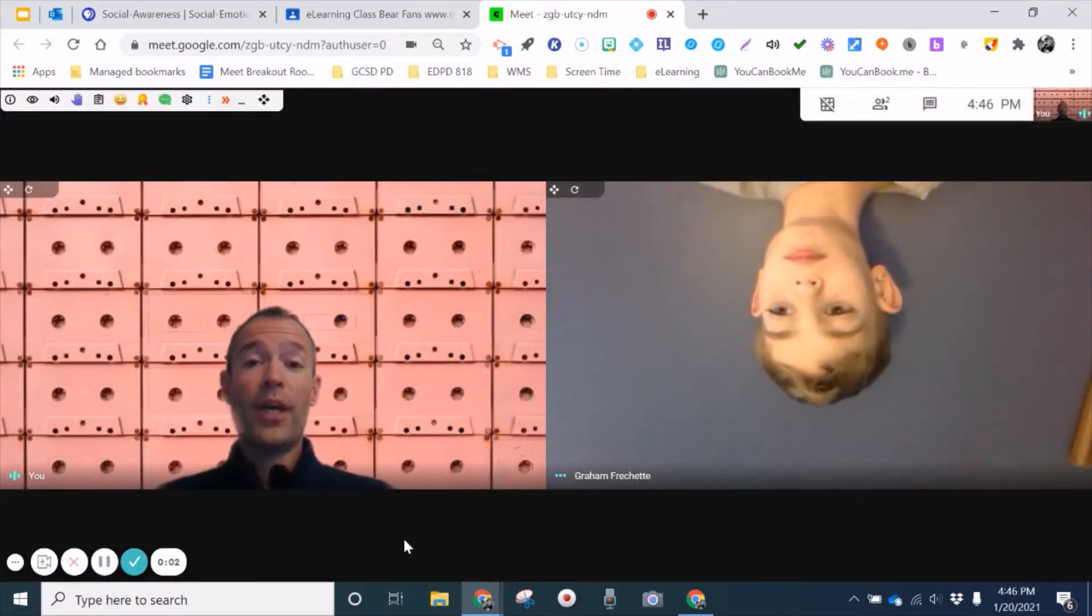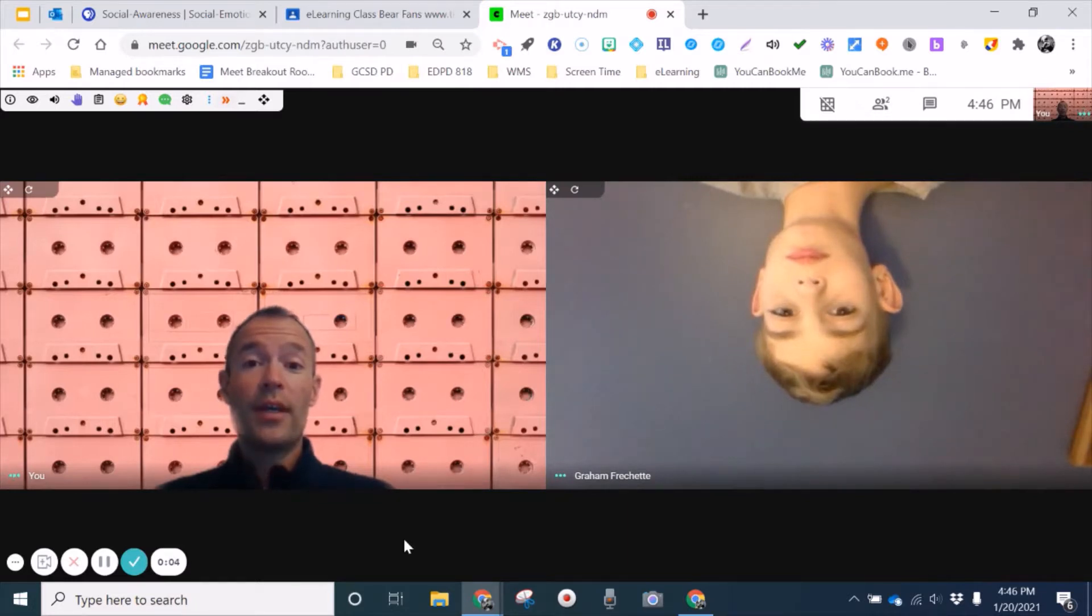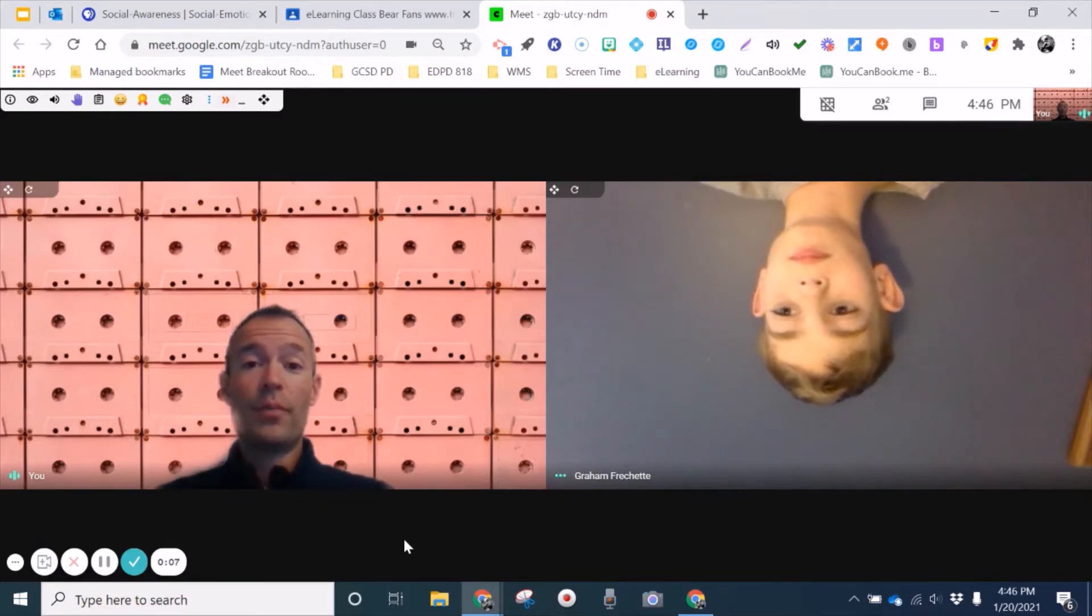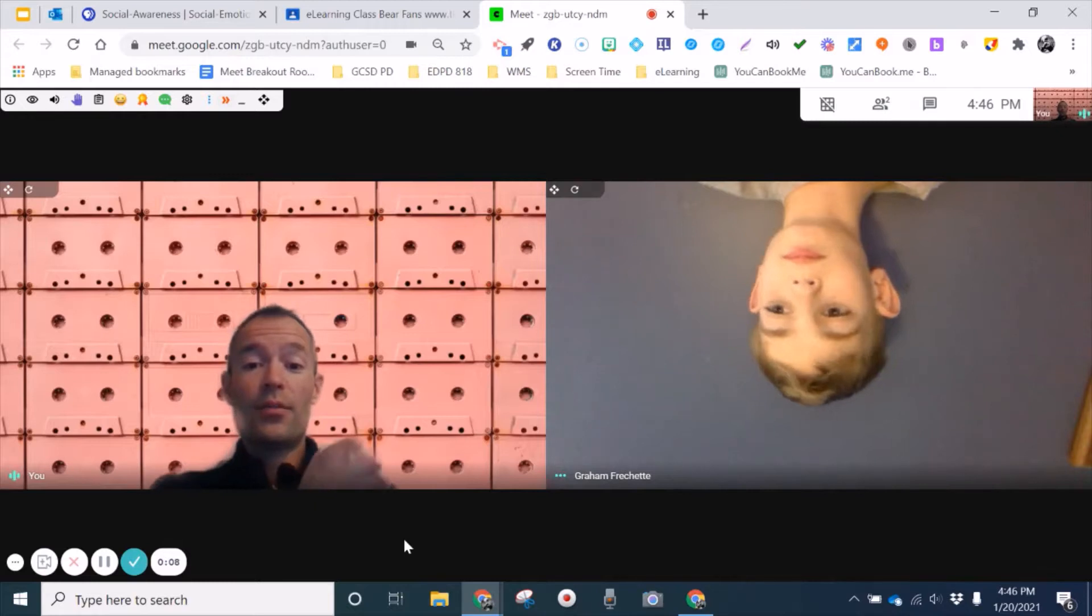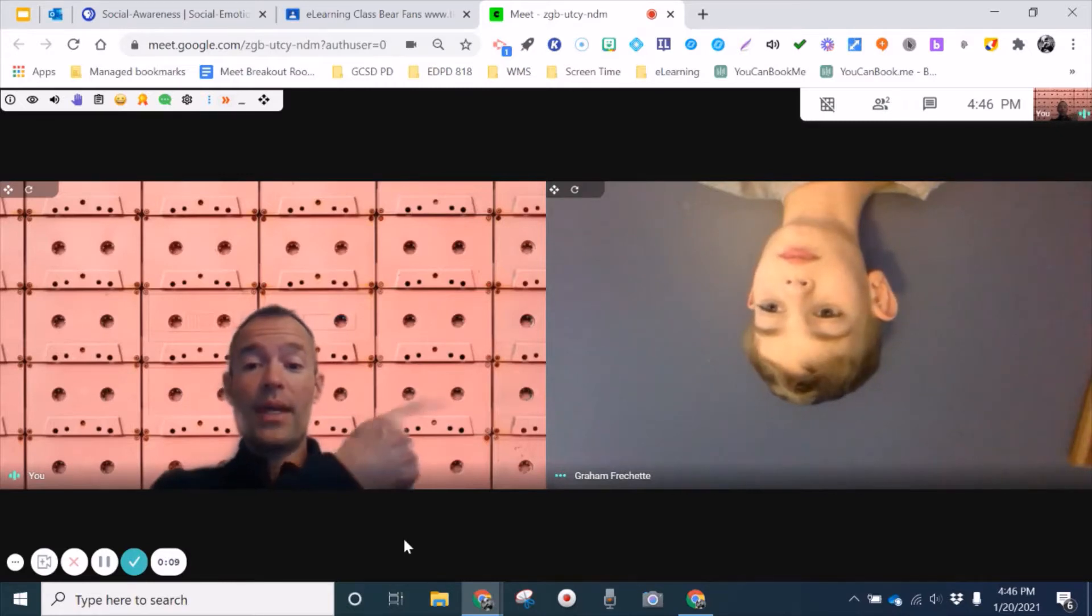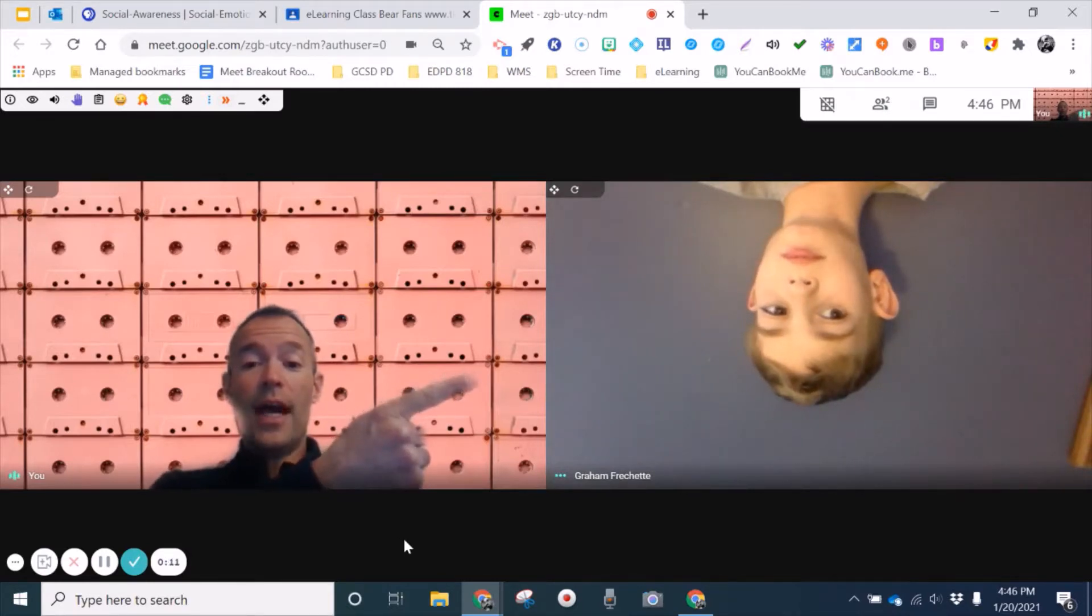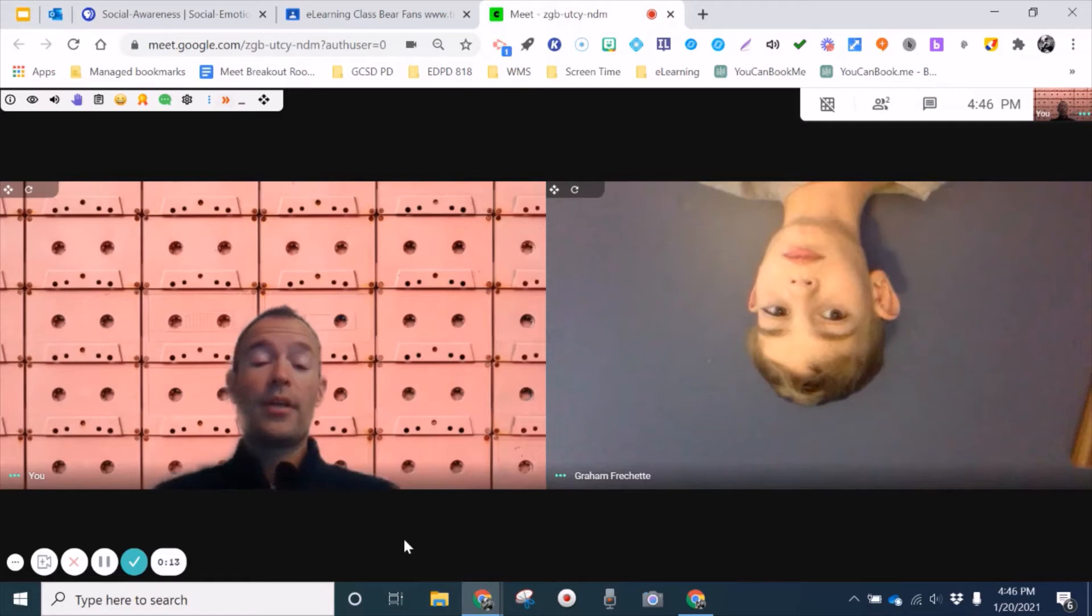Hi, this is Mark Frischott from Georgetown County School District, and I wanted to show teachers that sometimes in our Google Meets, students can actually make themselves appear not the right side up.